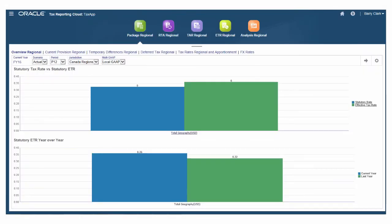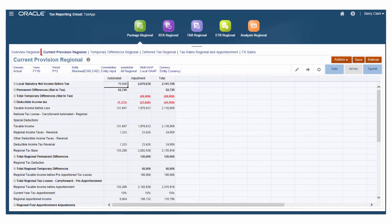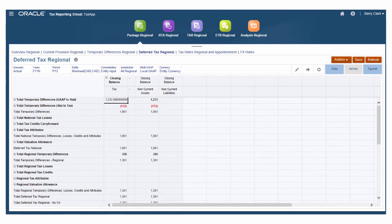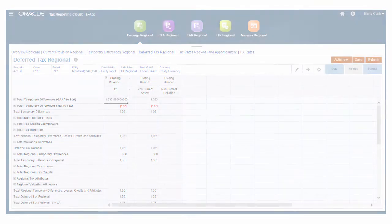On current provision regional, you apportion taxable income and specify permanent and temporary differences. To identify future expense and liabilities, use deferred provision where you can drill down to access additional details.